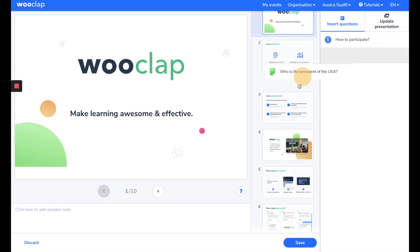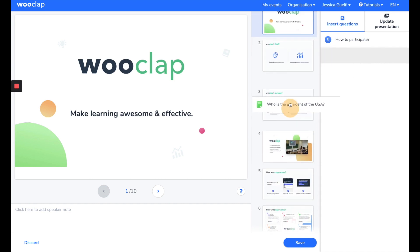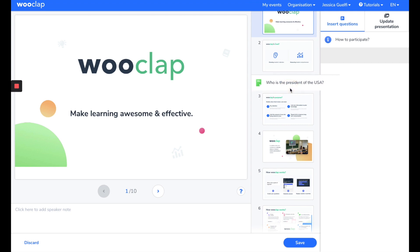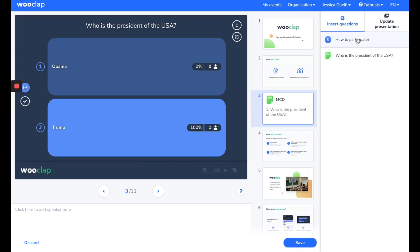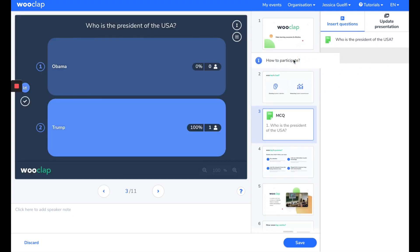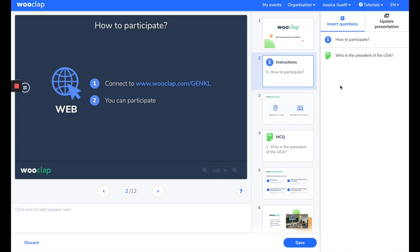Click on the question you want to use, and put it wherever you want to put it. You can put the question, how to participate, at the very beginning of your presentation, so that the participants know from the very beginning how to participate. When you've done that, don't forget to save.